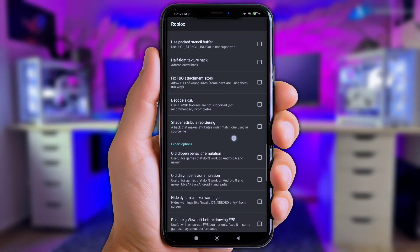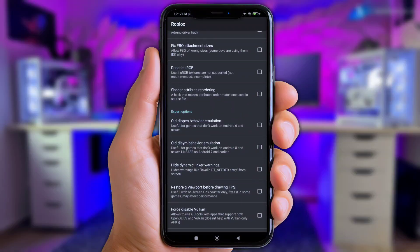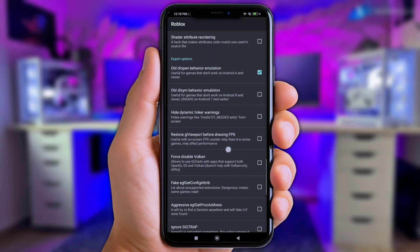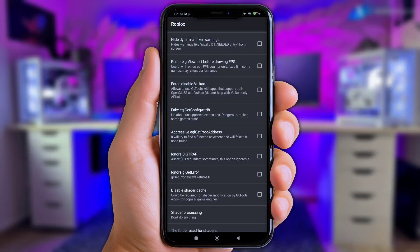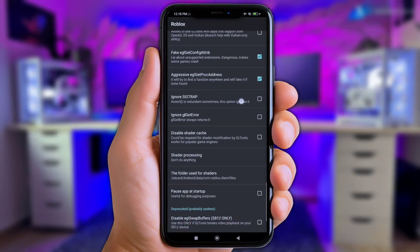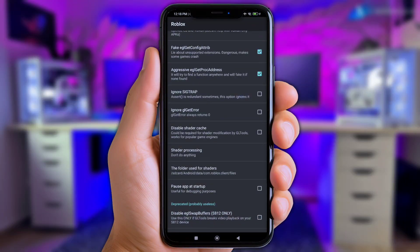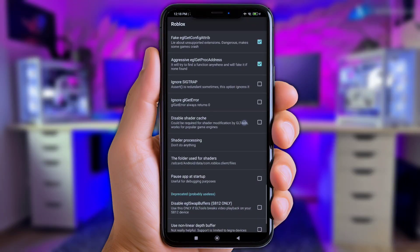Slide again and enable 'Old Dlopen Behavior Emulation.' Then enable 'Fake EGL Get Config Attrib,' and also enable 'Aggressive EGL Get Proc Address.' Lastly, enable 'Disable Shader Cache.'